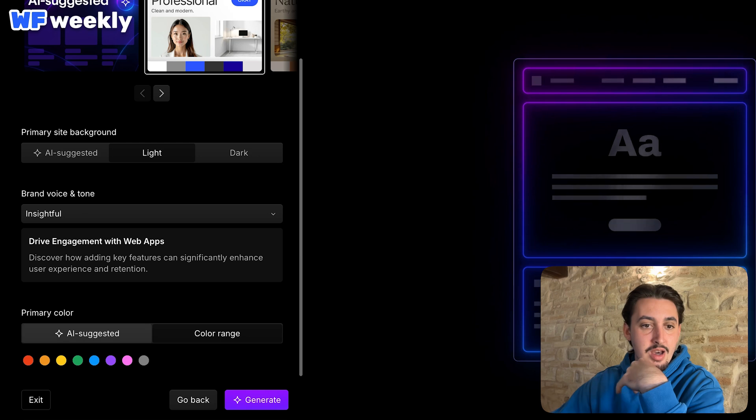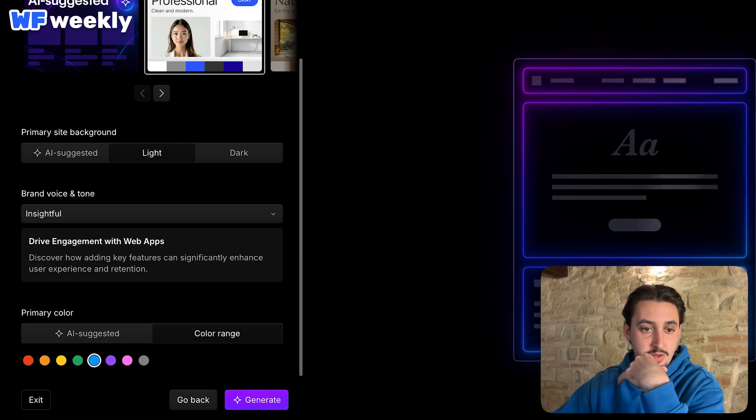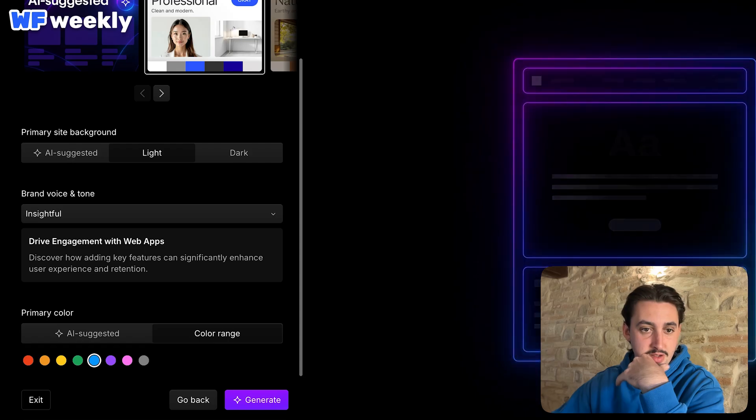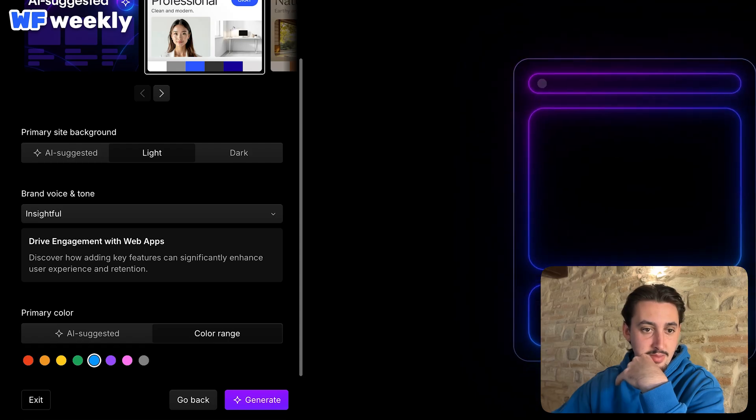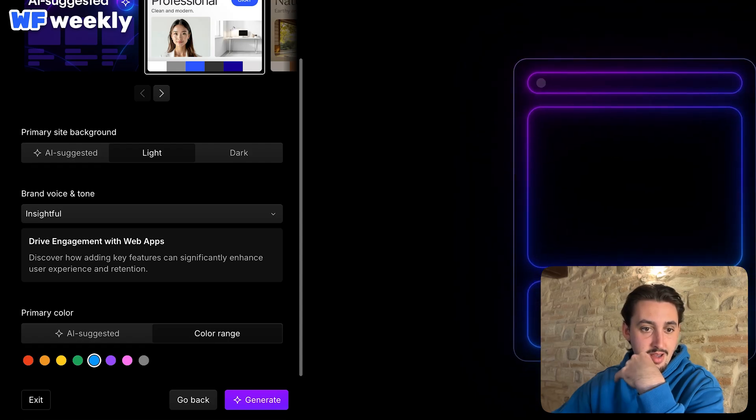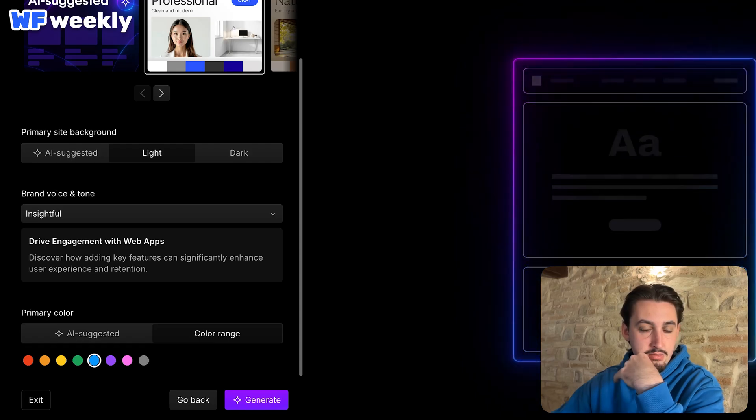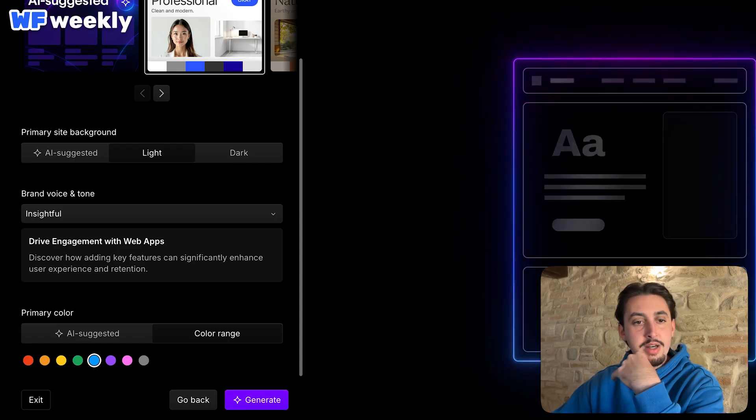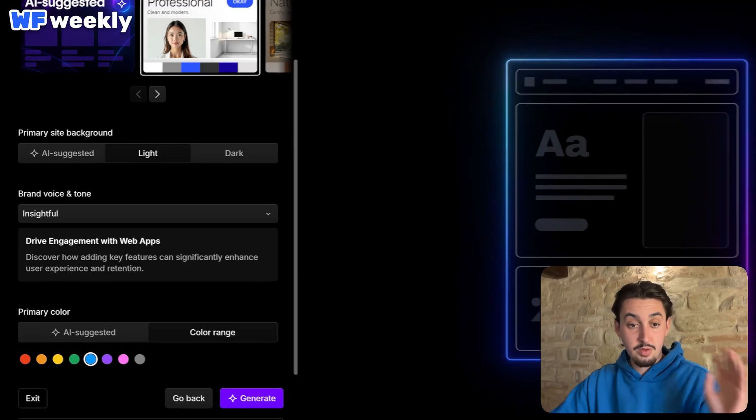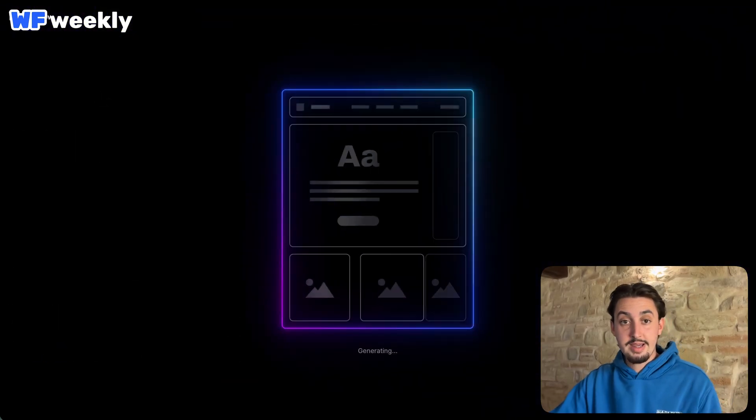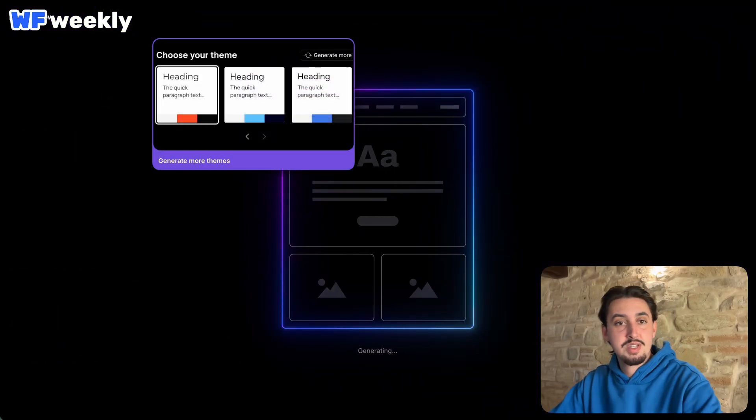And for primary color, I am going to go ahead and select that one. That's weird. I was thinking it was going to let me enter in a hex code, but okay. So this blue, let's go ahead and go with that and see what it generates.